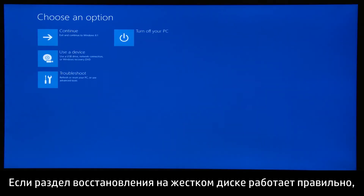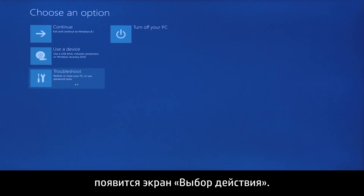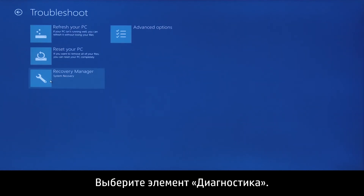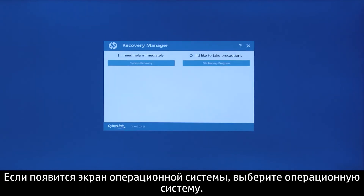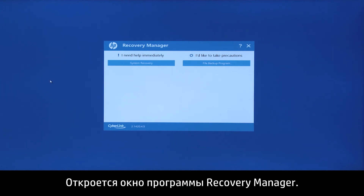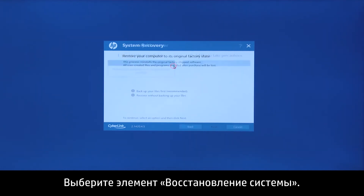If the recovery partition on the hard disk drive is functioning correctly, the Choose an option screen displays. Click Troubleshoot. On the Troubleshoot screen, click Recovery Manager. If the Operating System screen appears, select your operating system. Recovery Manager opens. Select System Recovery.